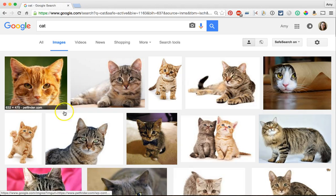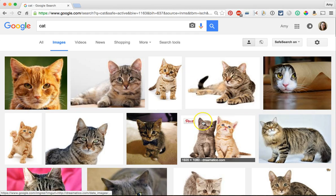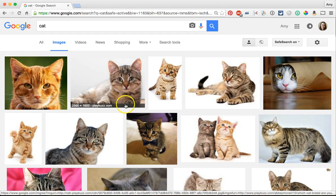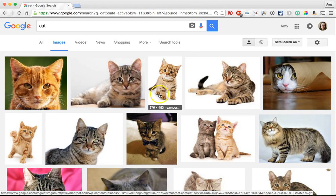Now the problem is many of these are going to be copyrighted. So to find images that are okay to use for presentations and especially things you're going to post online,